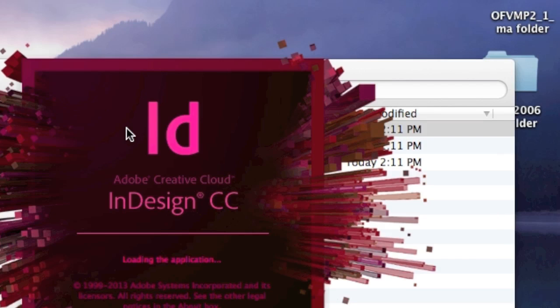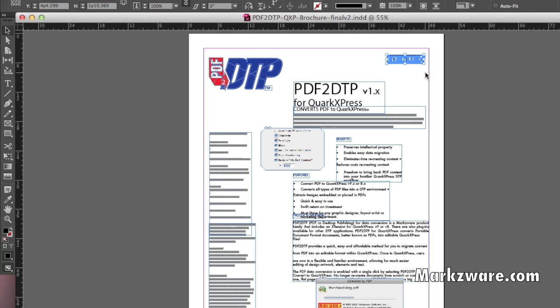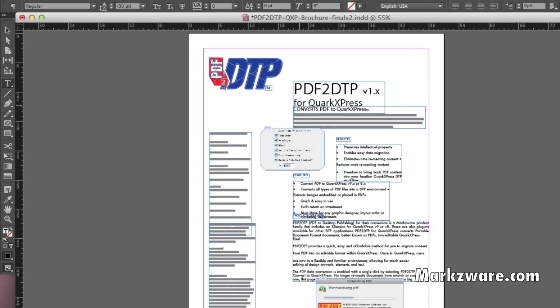And just to make it clear, these files are completely editable. So if I want to swap out a different logo here, I just select it, delete it, and I can go in and add or change things at will. So it's that easy to use Markzware's PDF DTP to get your PDF content right on over, editable in InDesign.